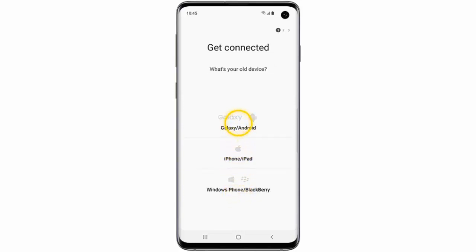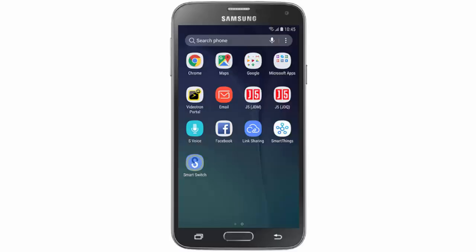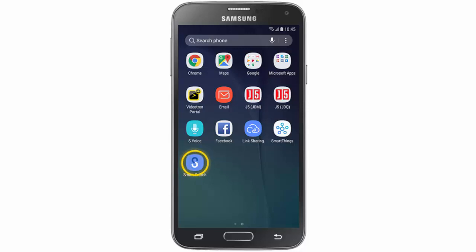Now select the type of device you will be transferring the data from. I will select Galaxy Android because I have a Samsung Galaxy S5. Now on your old device open Smart Switch. If you don't have it you're going to need to download it from the Google Play Store.